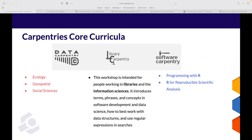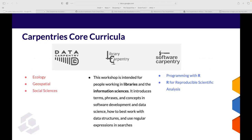What do we teach at The Carpentries? We have three different projects or schools of core curricula. For the purpose of today, I've pulled out the core curricula that relate to R. The first being Data Carpentry, which is very discipline-specific. I highlighted three lessons with very strong R material that would benefit novice users: Ecology for biological sciences, Geospatial for geosciences, and Social Sciences.